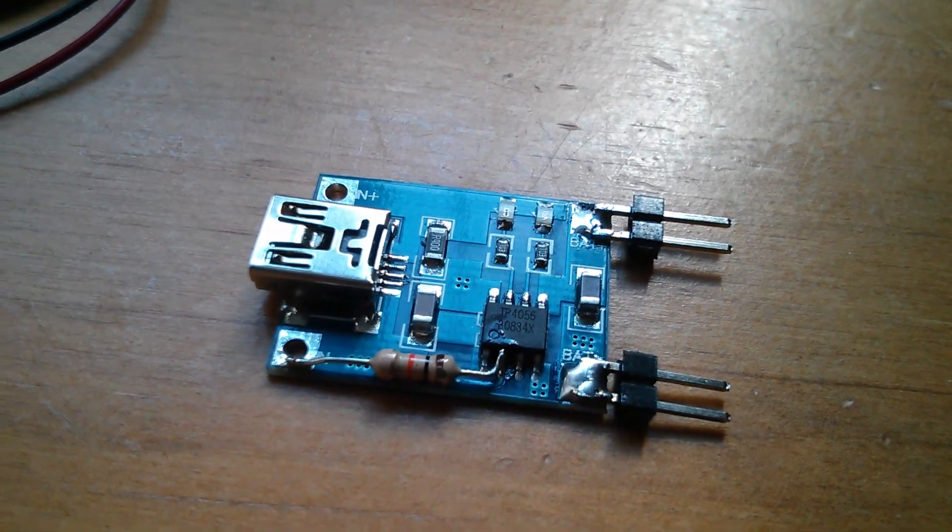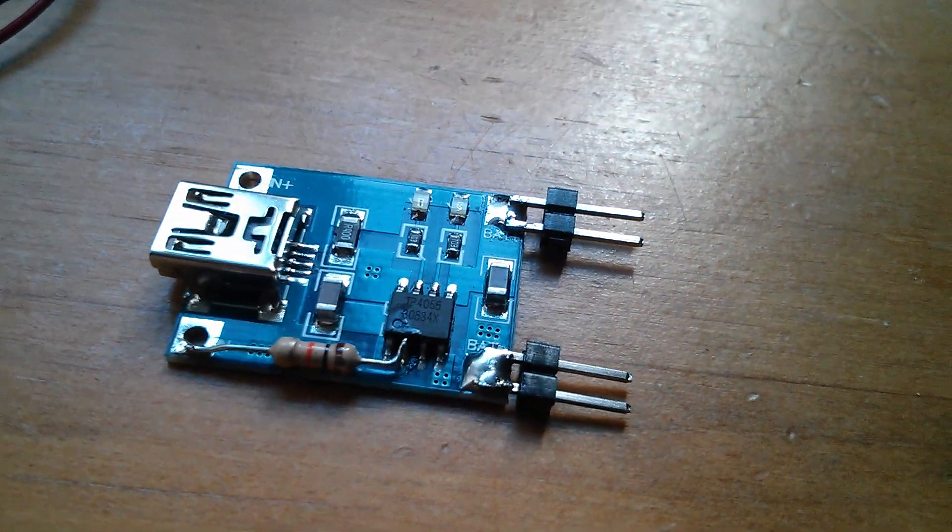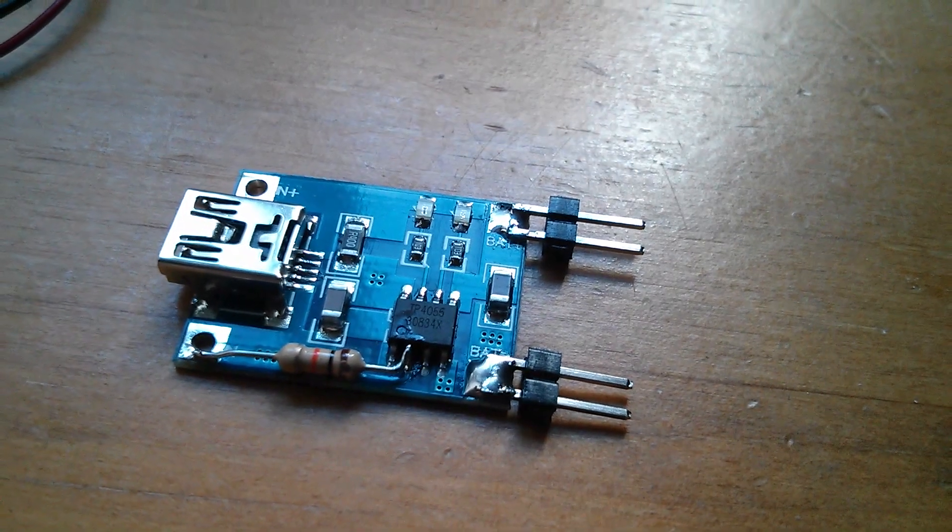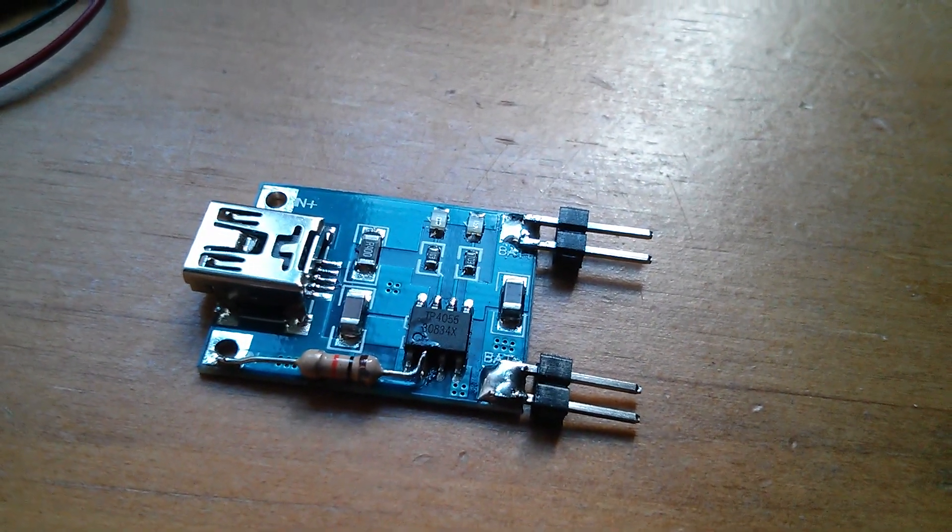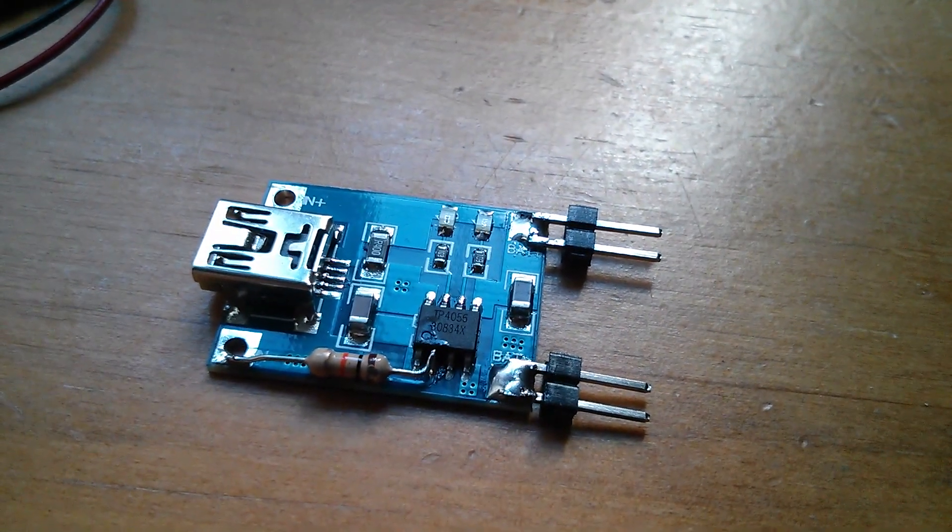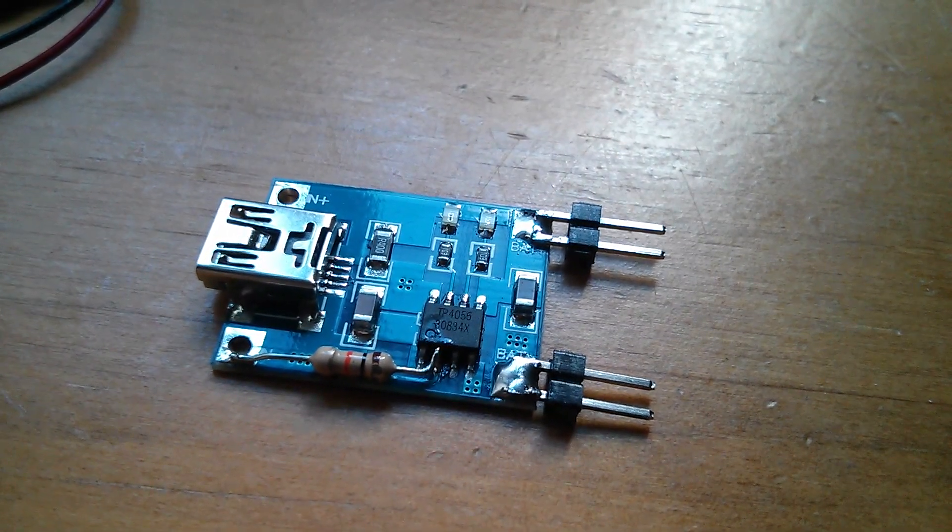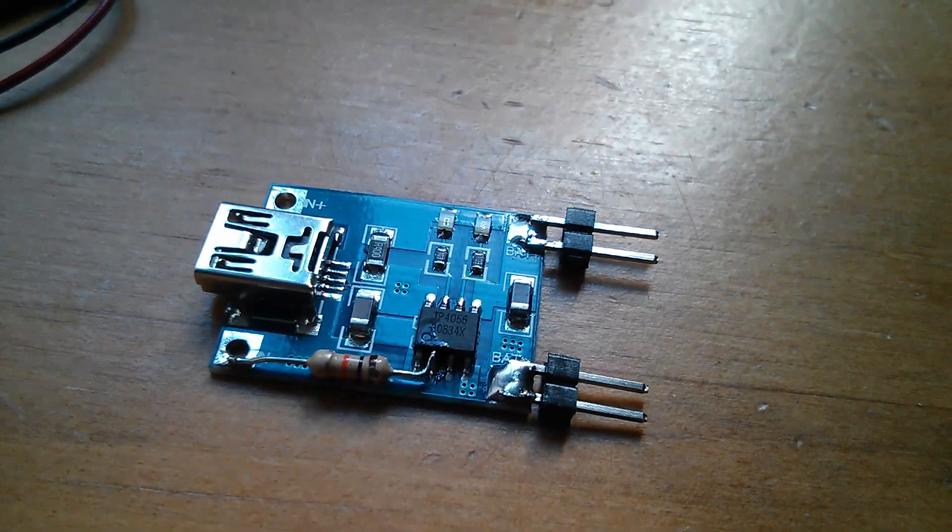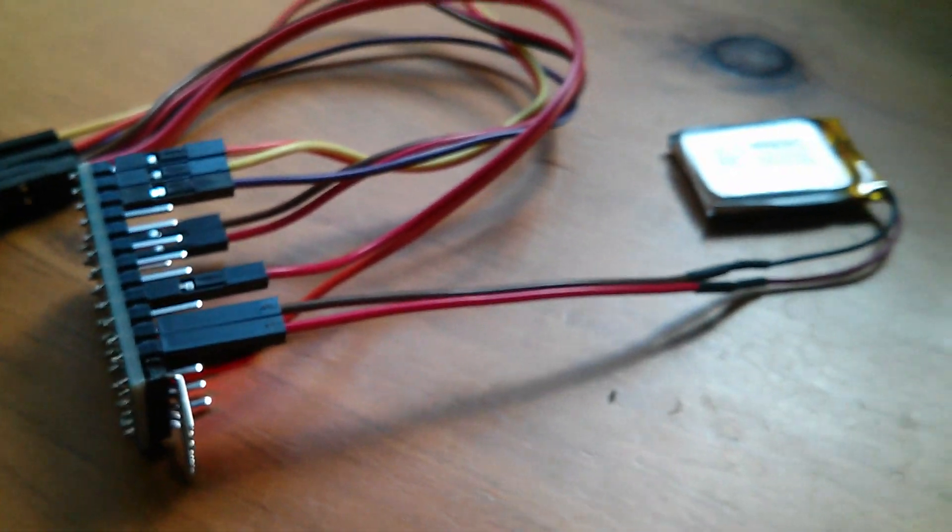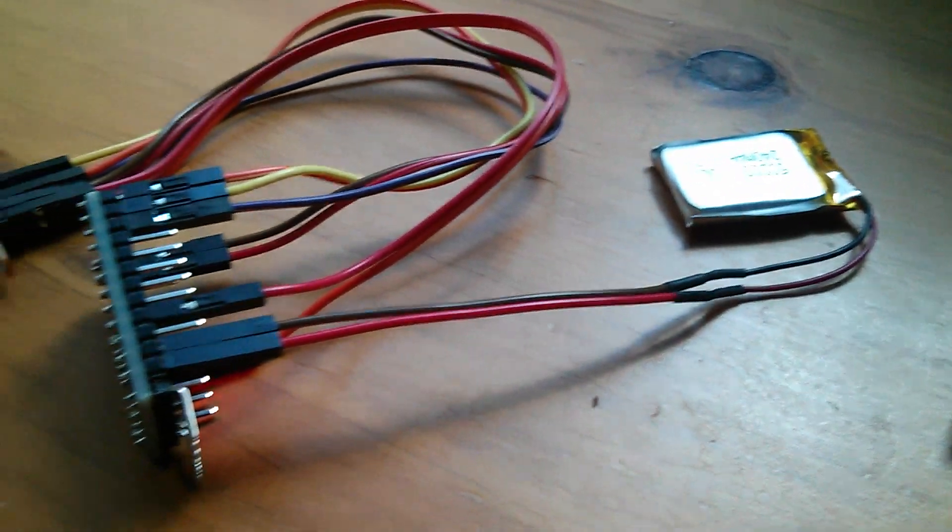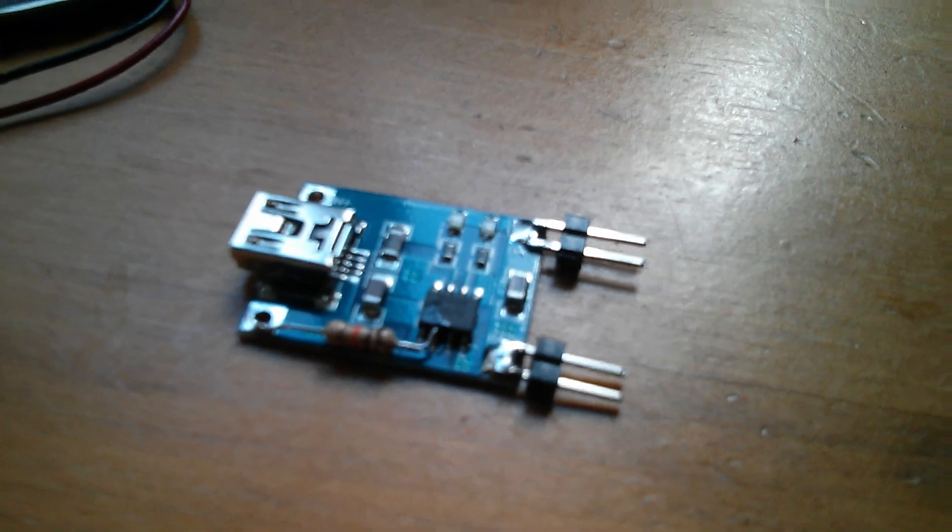I've also soldered a couple of the DuPont pins onto the battery positive and negative terminals. That means the connections I've put onto the LiPo battery, I can now simply transfer them over to this, plug it into 5 volt USB, and charge that battery back up.